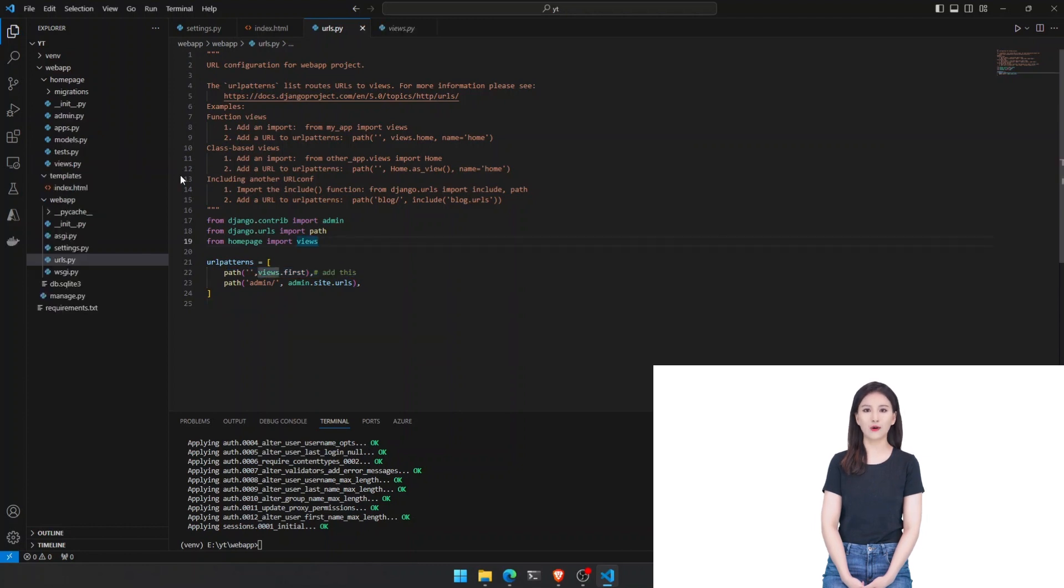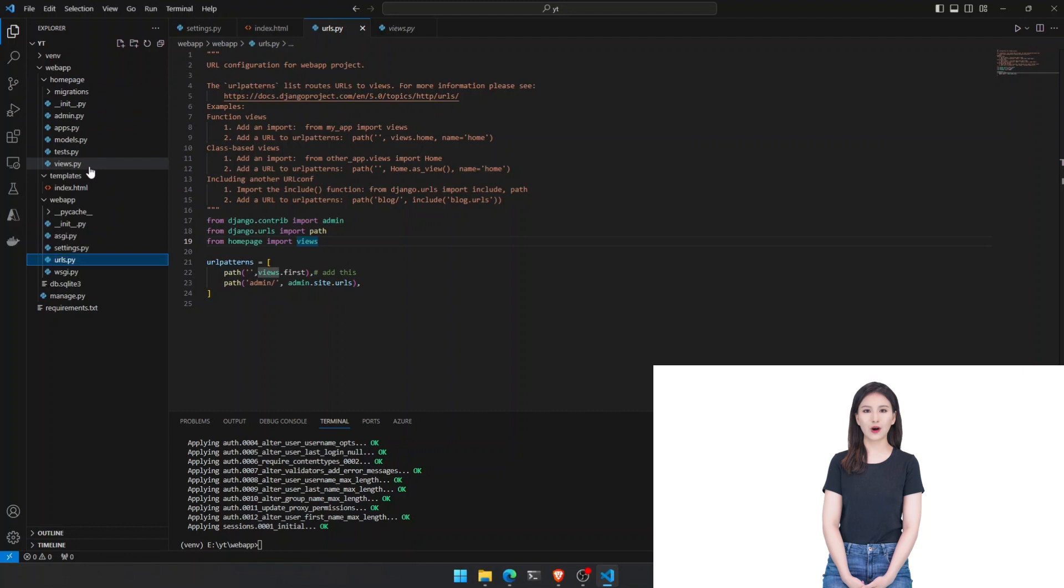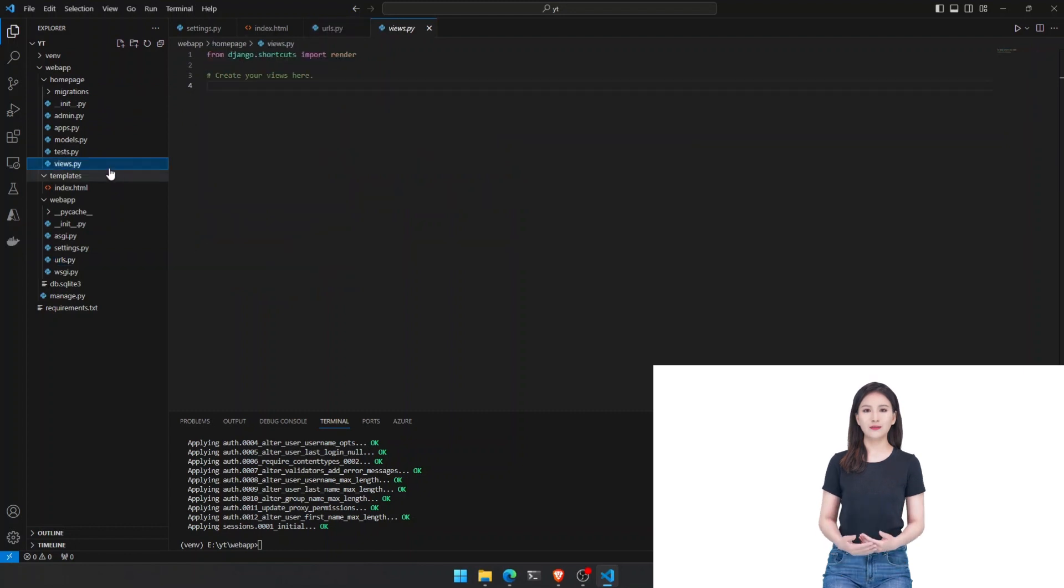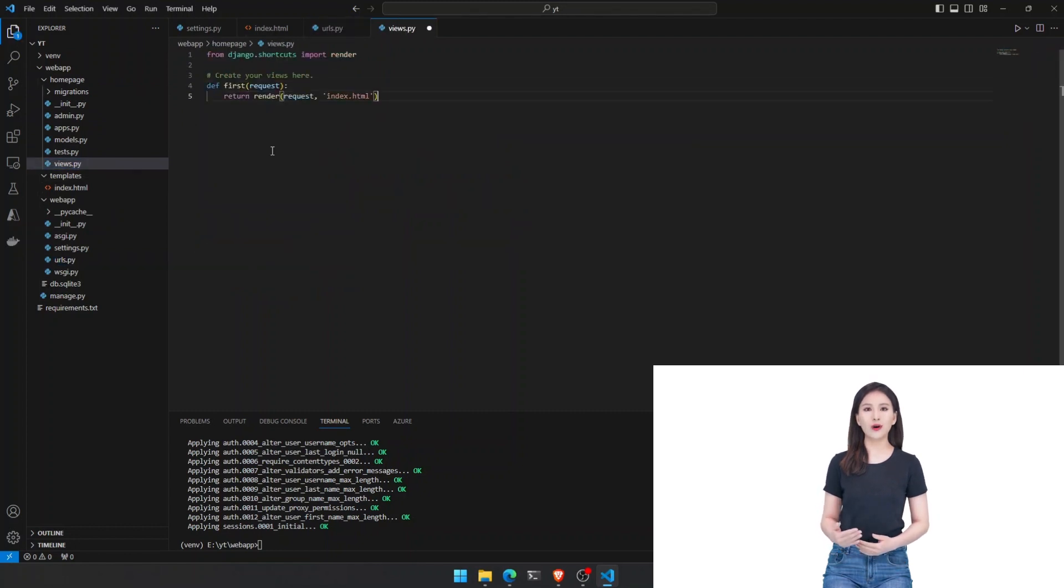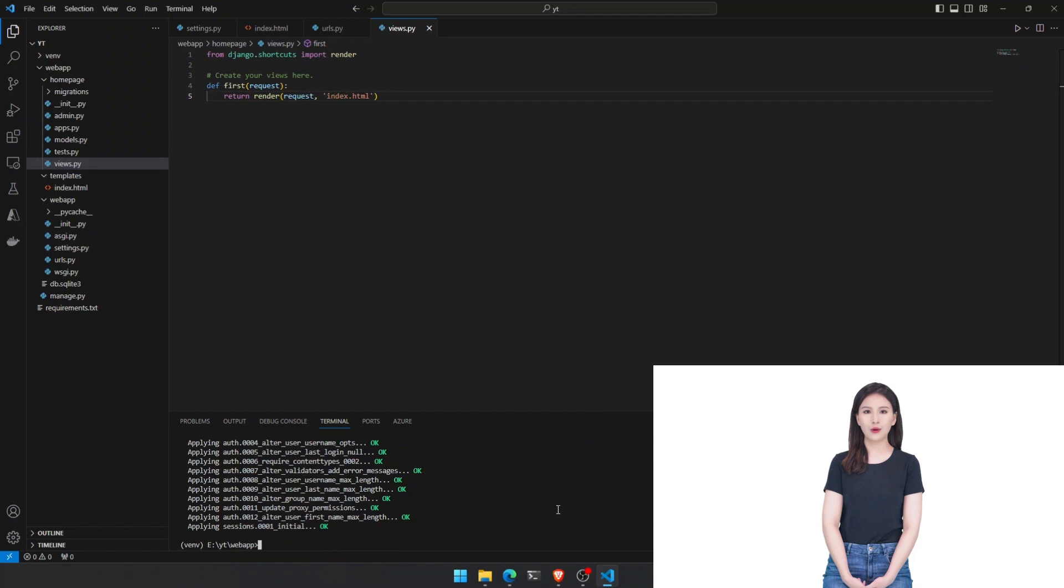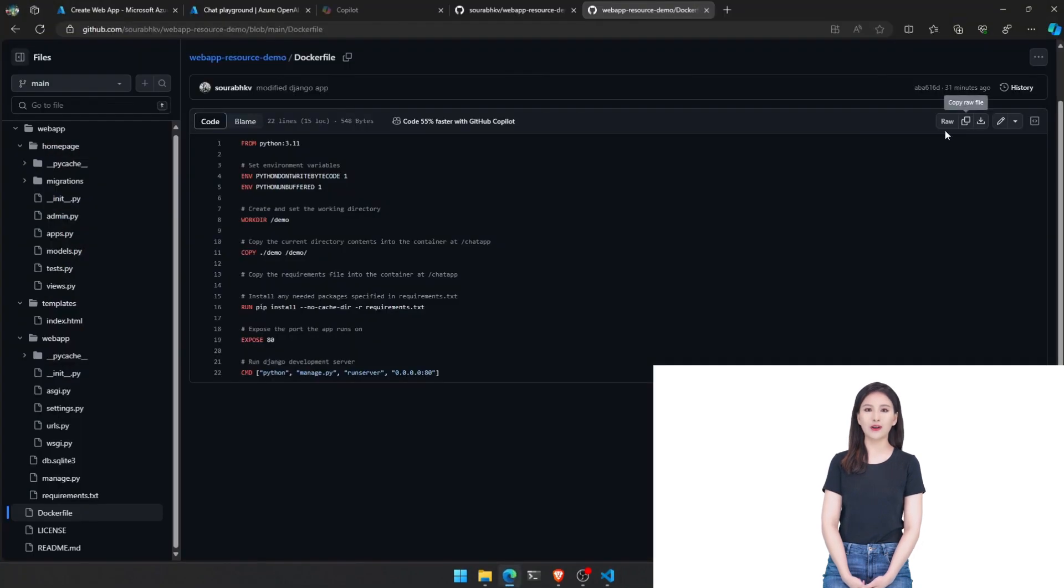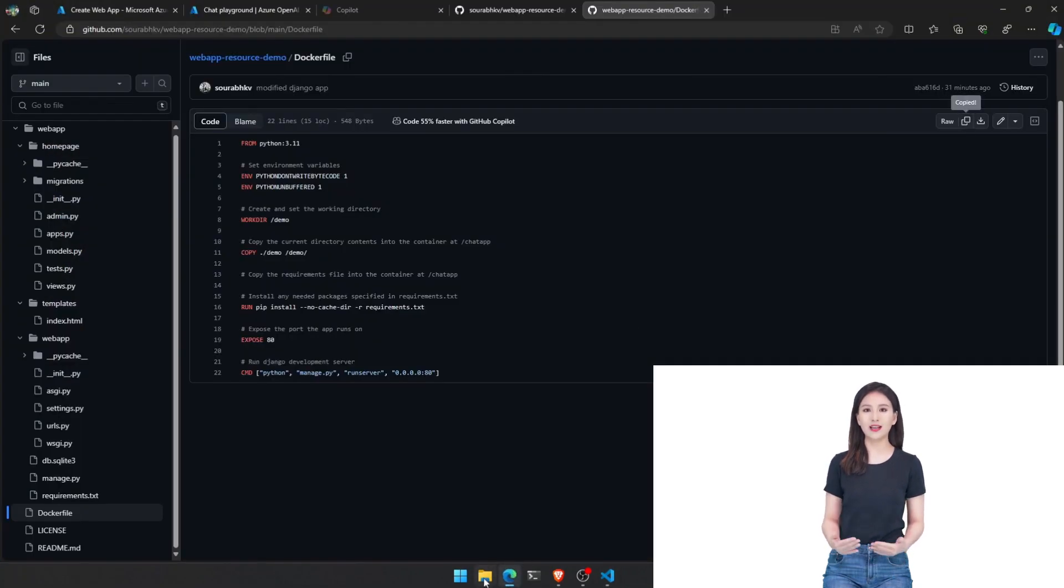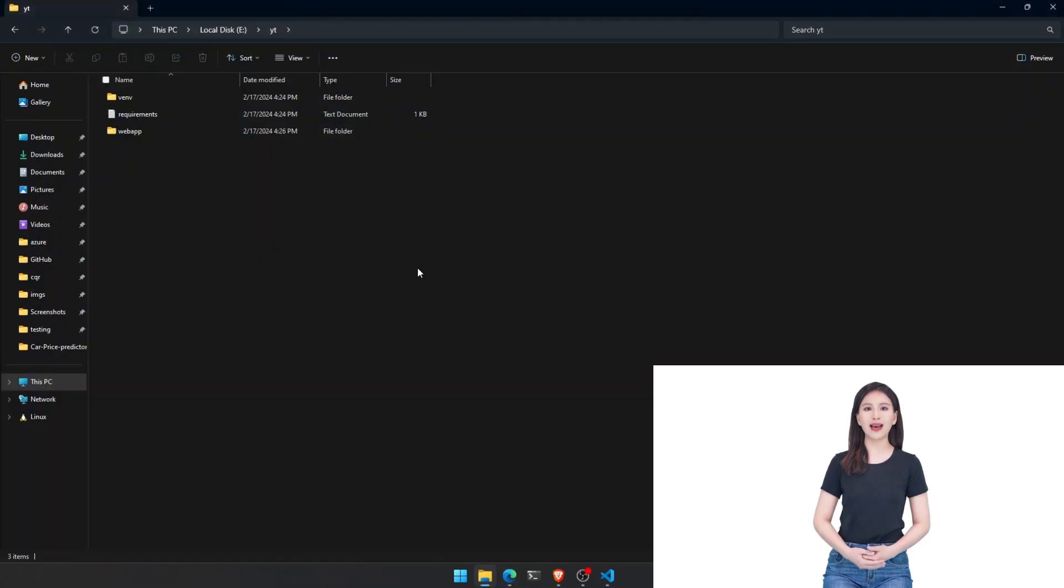Now, go to homepage slash views py file and add the following function. Then, go to website slash urls py folder and add the following line. Since we want this to be a homepage, we'll use an empty string.